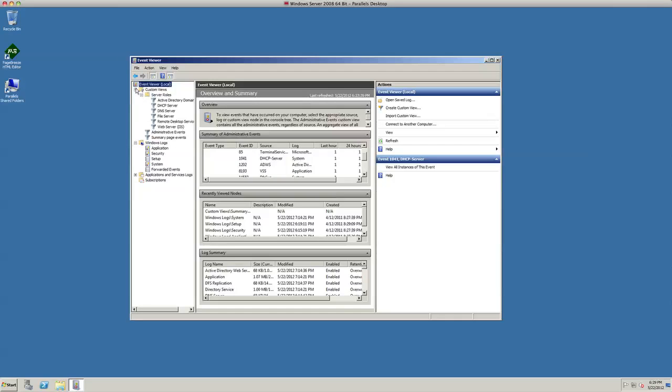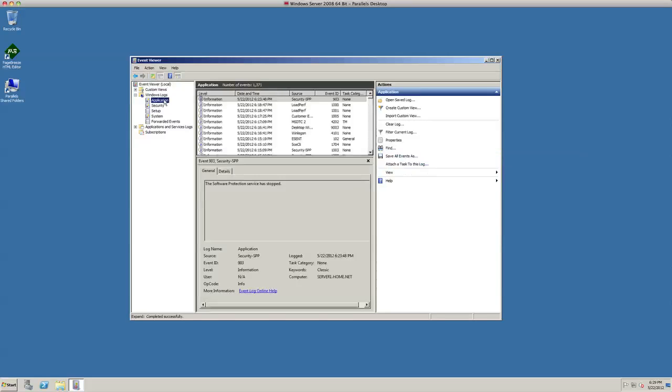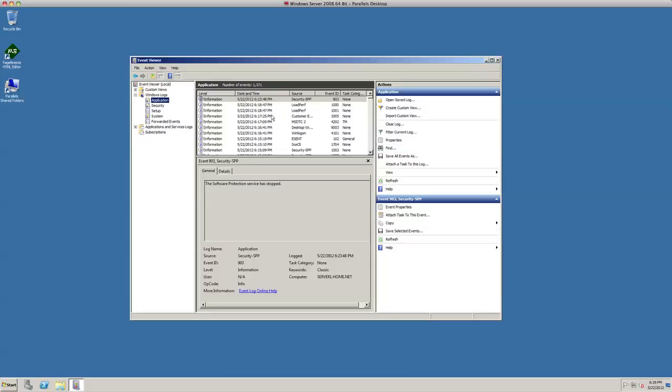Under Windows Logs, there's different items in here such as applications to show you how each individual application is running. Now I'm not talking about Microsoft Office or those applications—I'm talking about one of the services that we have running on our server, that type of application.